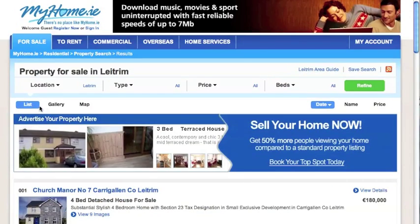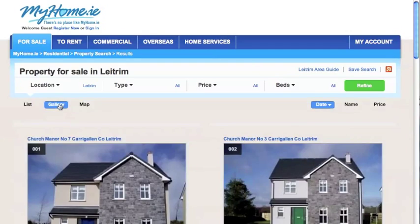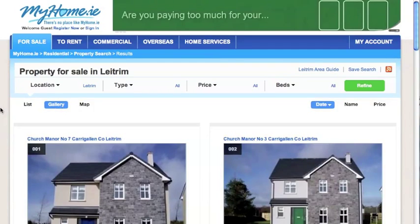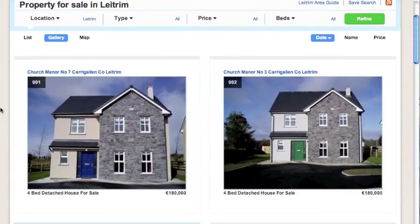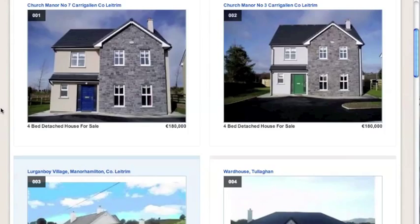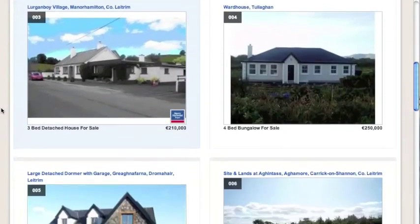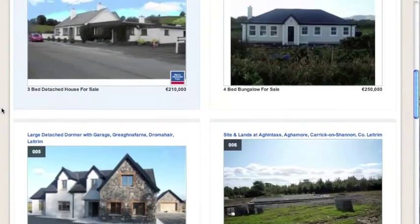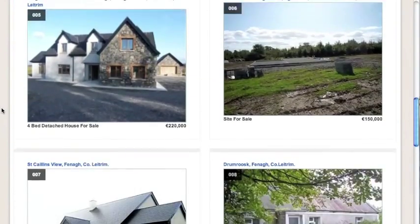If you'd like to see larger photos of the properties, you can switch to our gallery view. Here the pictures are the main focus and you can still see the address of the property, basic information about it and of course the price.